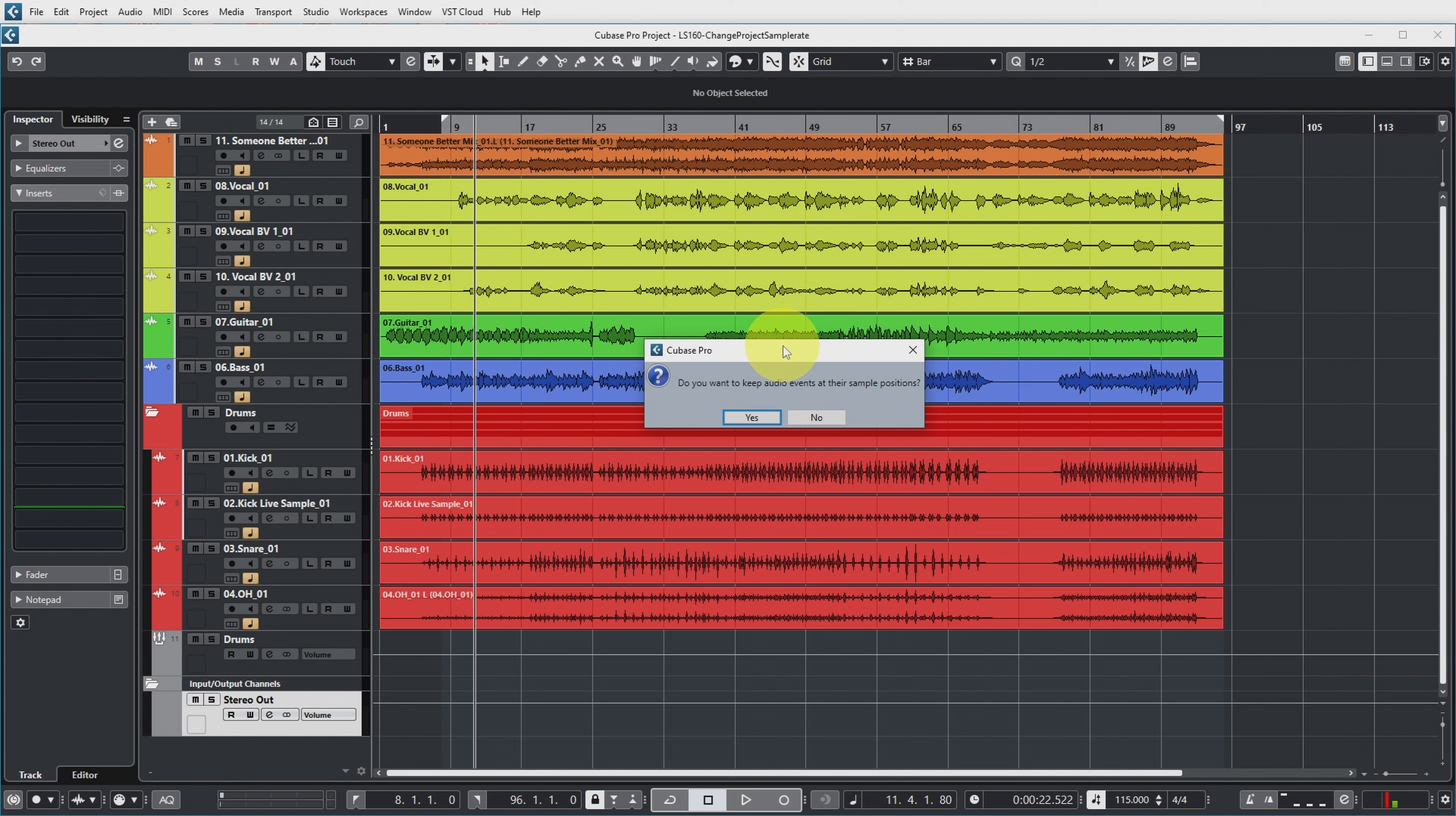Now Cubase then asks me, do you want to keep the audio files at their sample positions? And in this case, because all my files are starting right at the beginning of the project, yes, I want to do that, because then I know they're all in the right location.